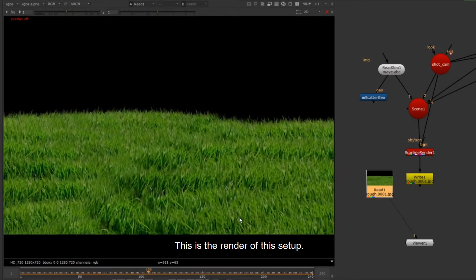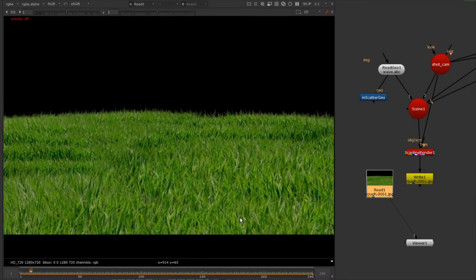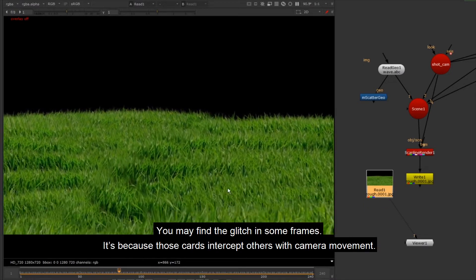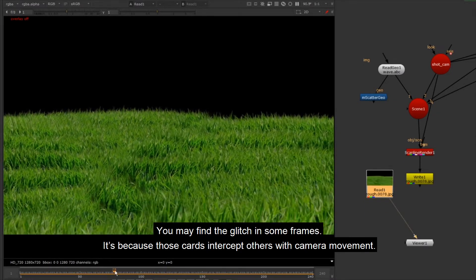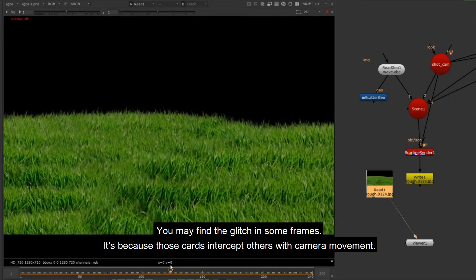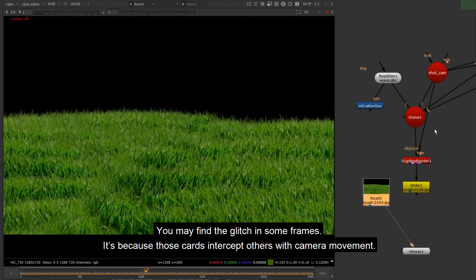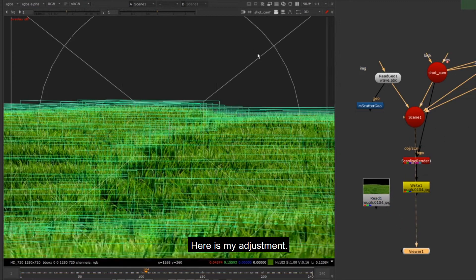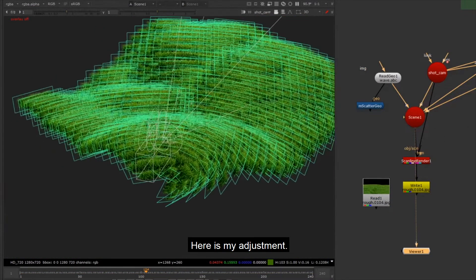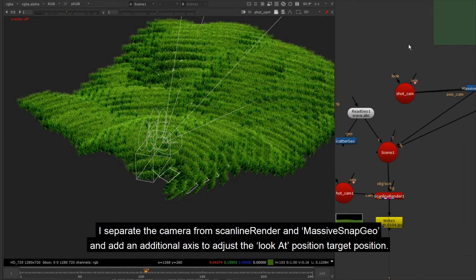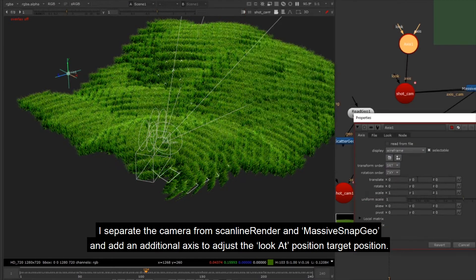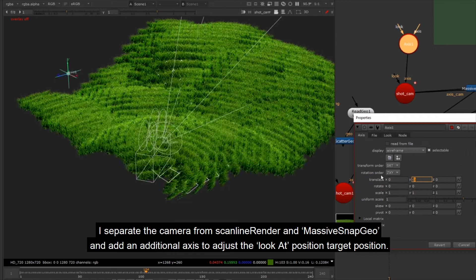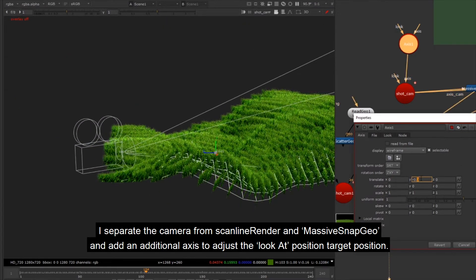This is the render of this setup. You may find the glitch in some frames. It's because those cards intercept others with camera movement. Here is my adjustment: I separate the camera from scanline render and Massive Snap Geo, and add an additional axis to adjust the look at position target position.